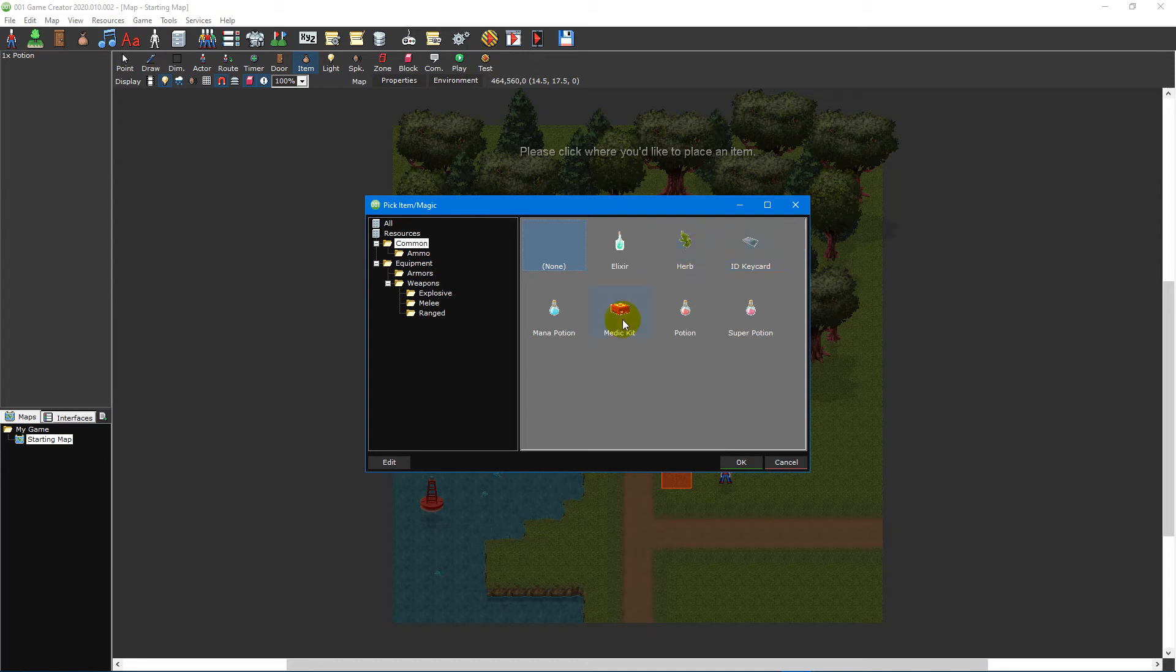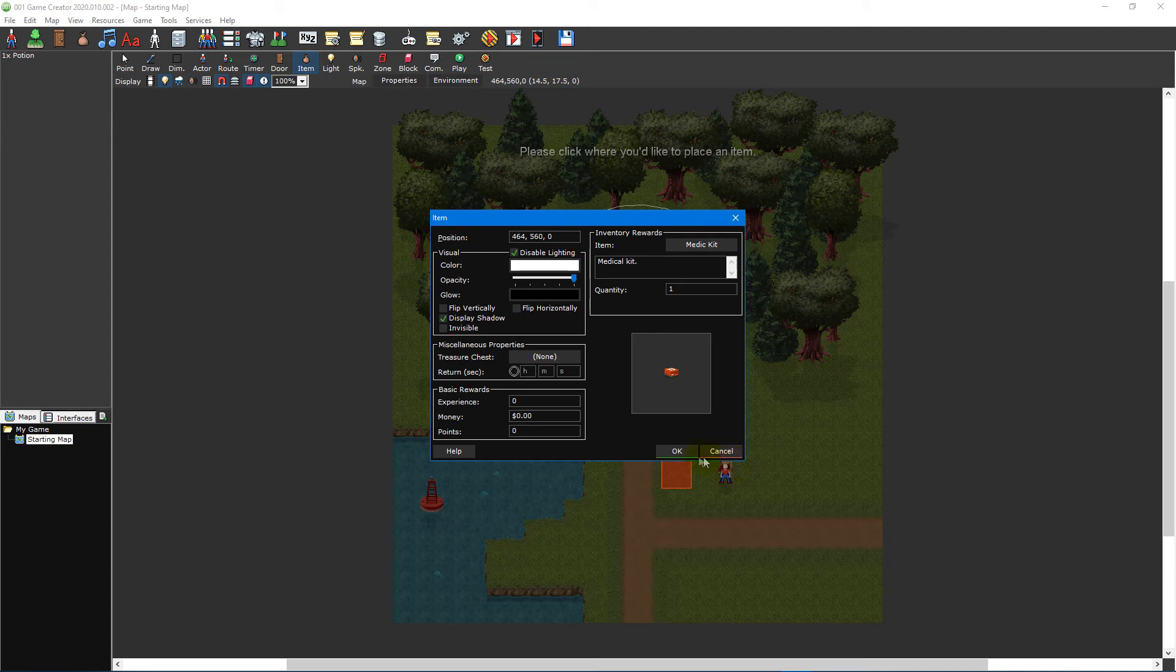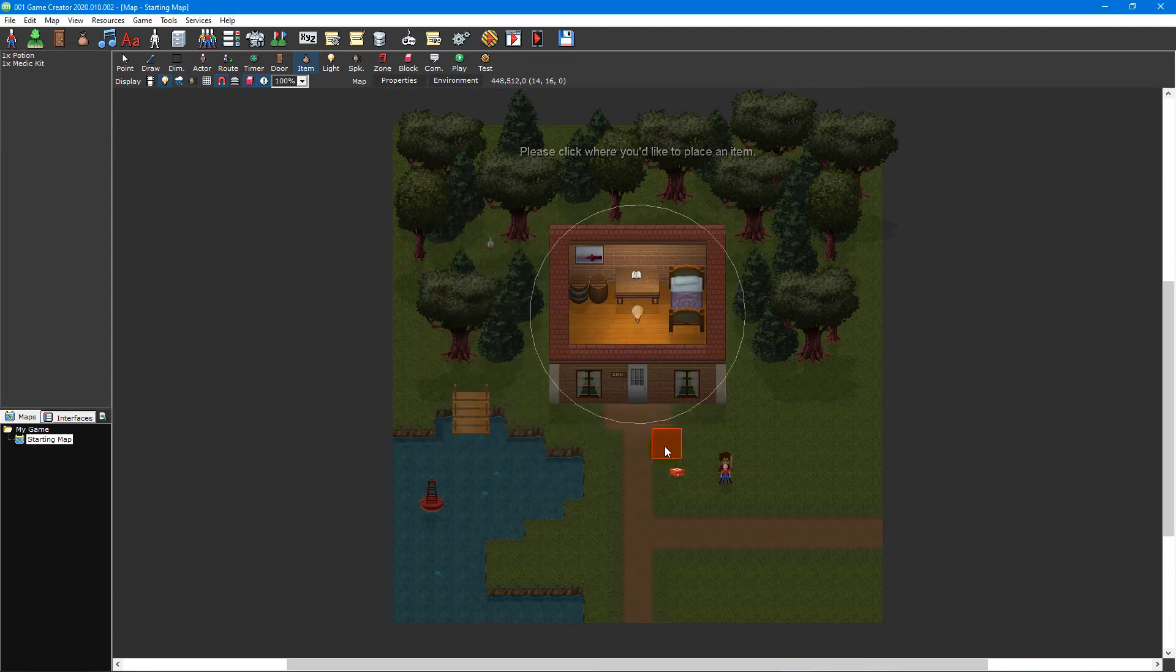For this video tutorial we'll select the medic kit item from the common folder. Then click the OK button to close the window and place the item on your map.